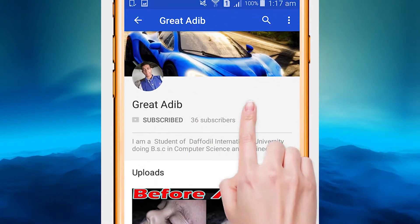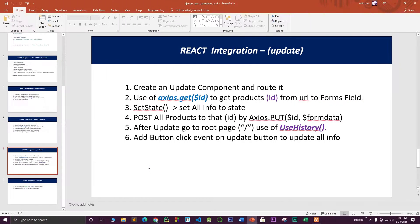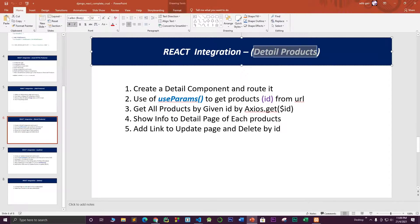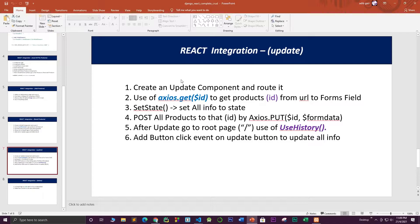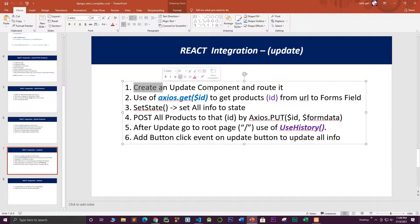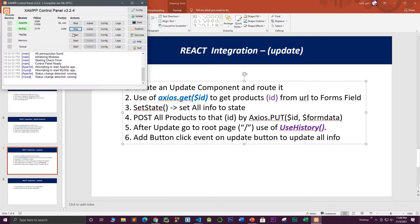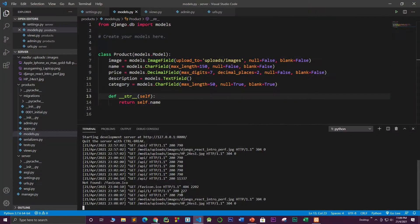Welcome to my channel. In the previous part I talked about how to work with the detail of each product — you get each product by its ID using useParams with axios.get. In this part I'm going to talk about how to work with the update component in React and how the routing works with it. Make sure your XAMPP and Django backend are running properly.